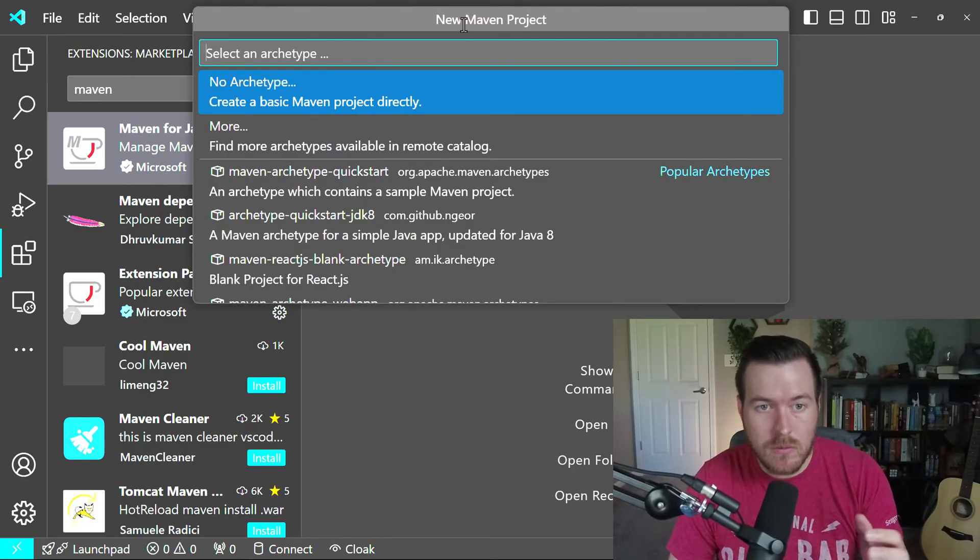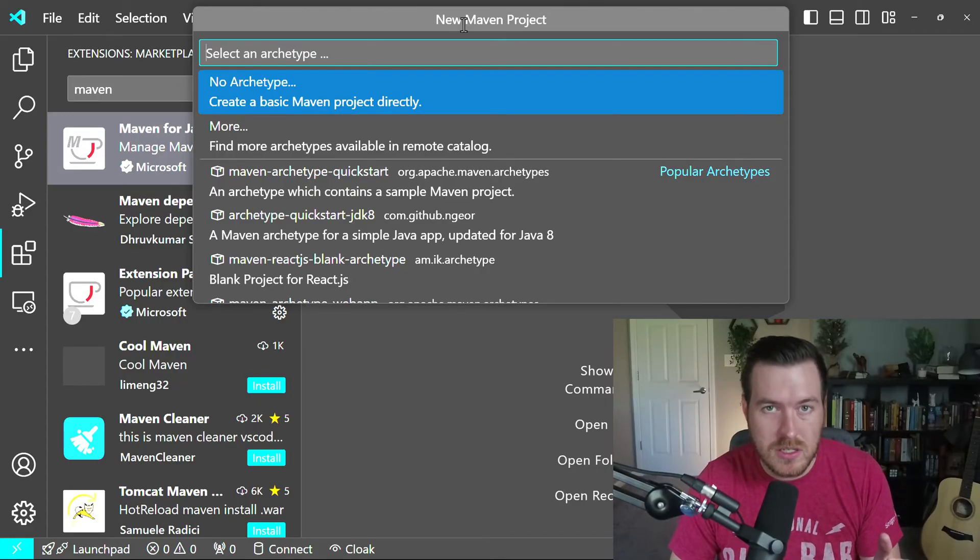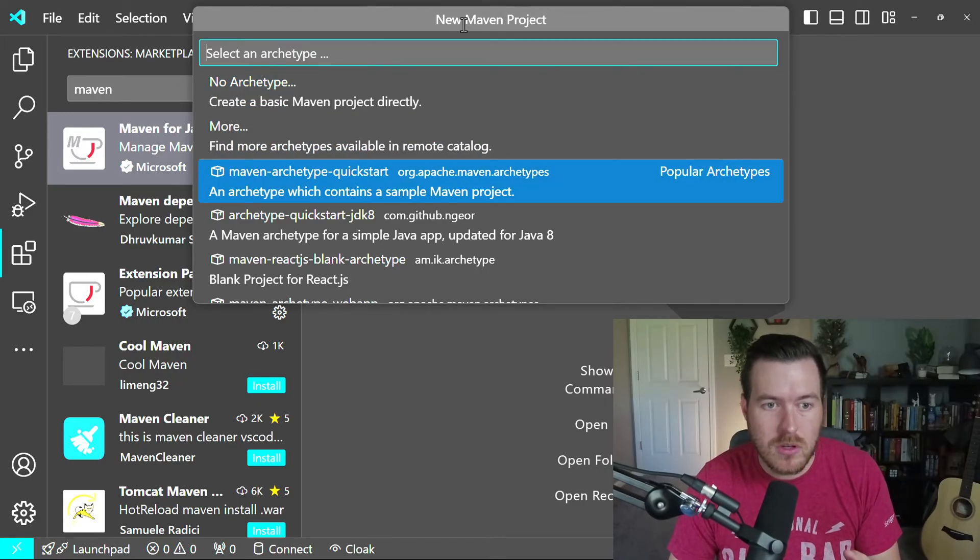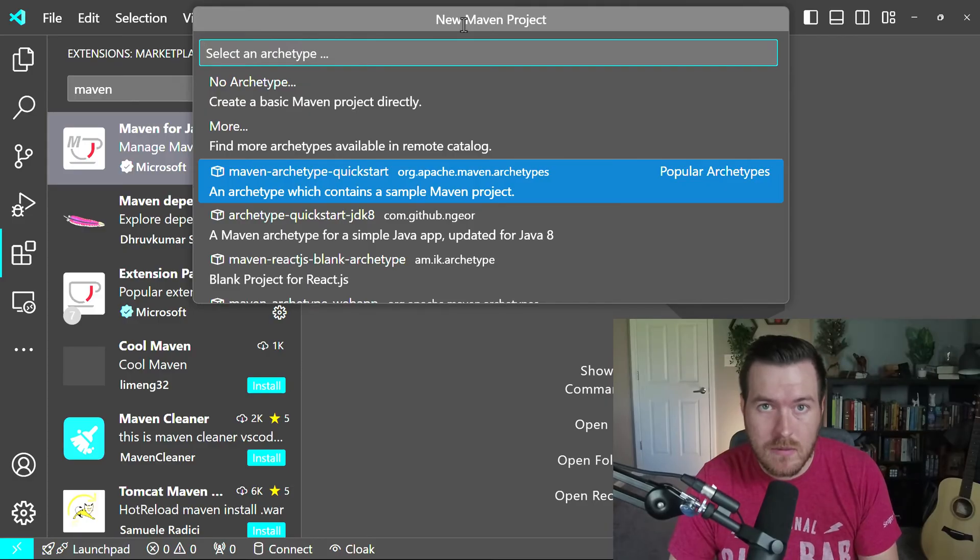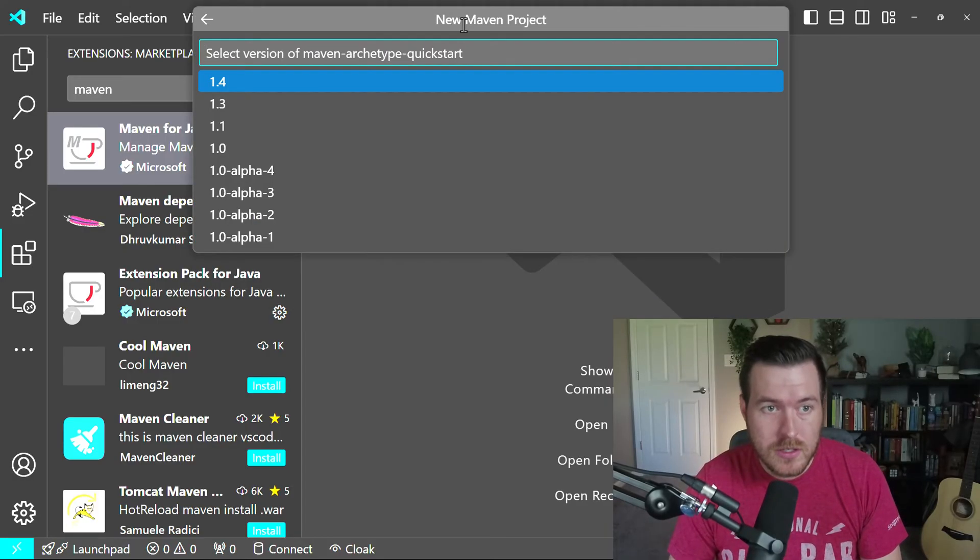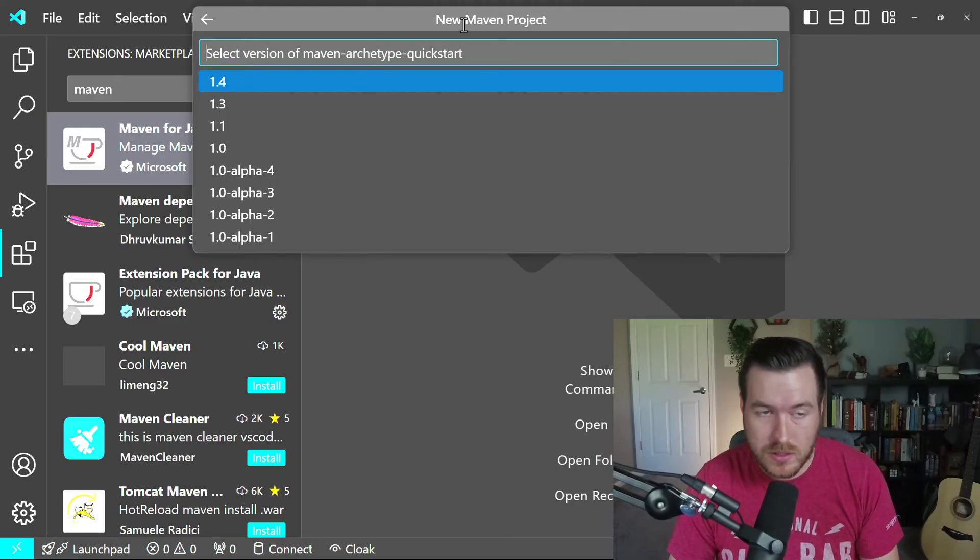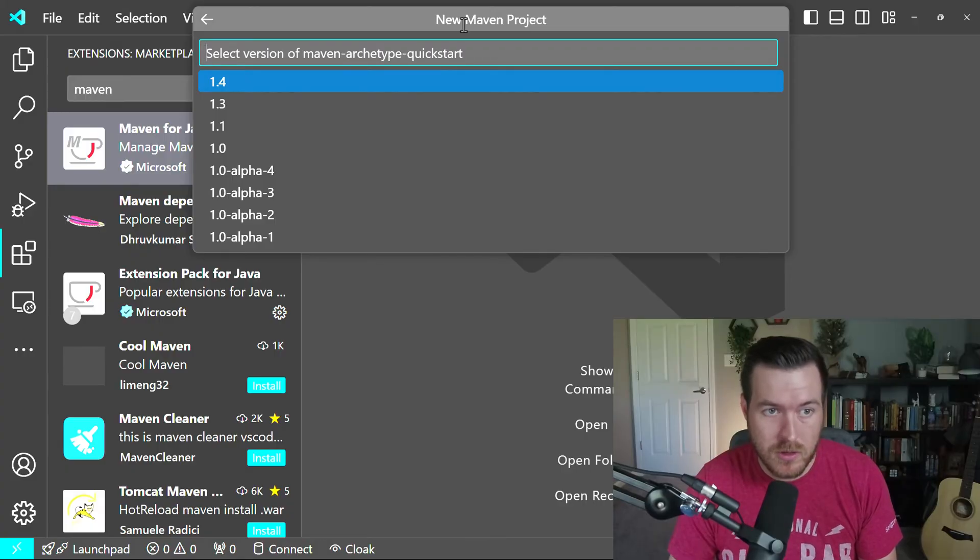Now you can create one with no archetype, or you can create one with any of the existing Maven archetypes. What I'll do is I'll use the Quick Start archetype because I think that's one of the most popular ones. So now I'll hit Enter, and it's going to ask me what version I want to use for that archetype. I'll select the most recent version, which is 1.4.